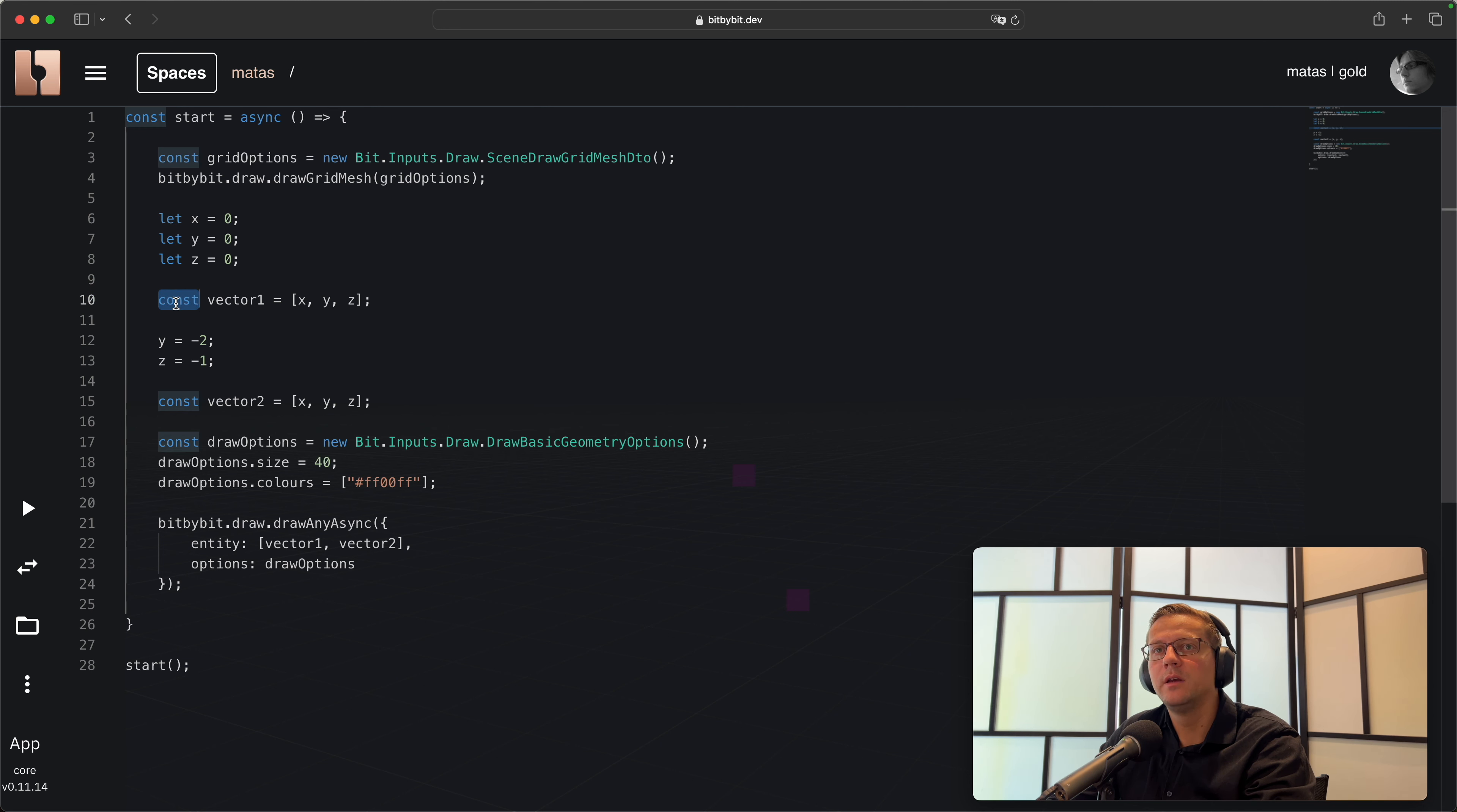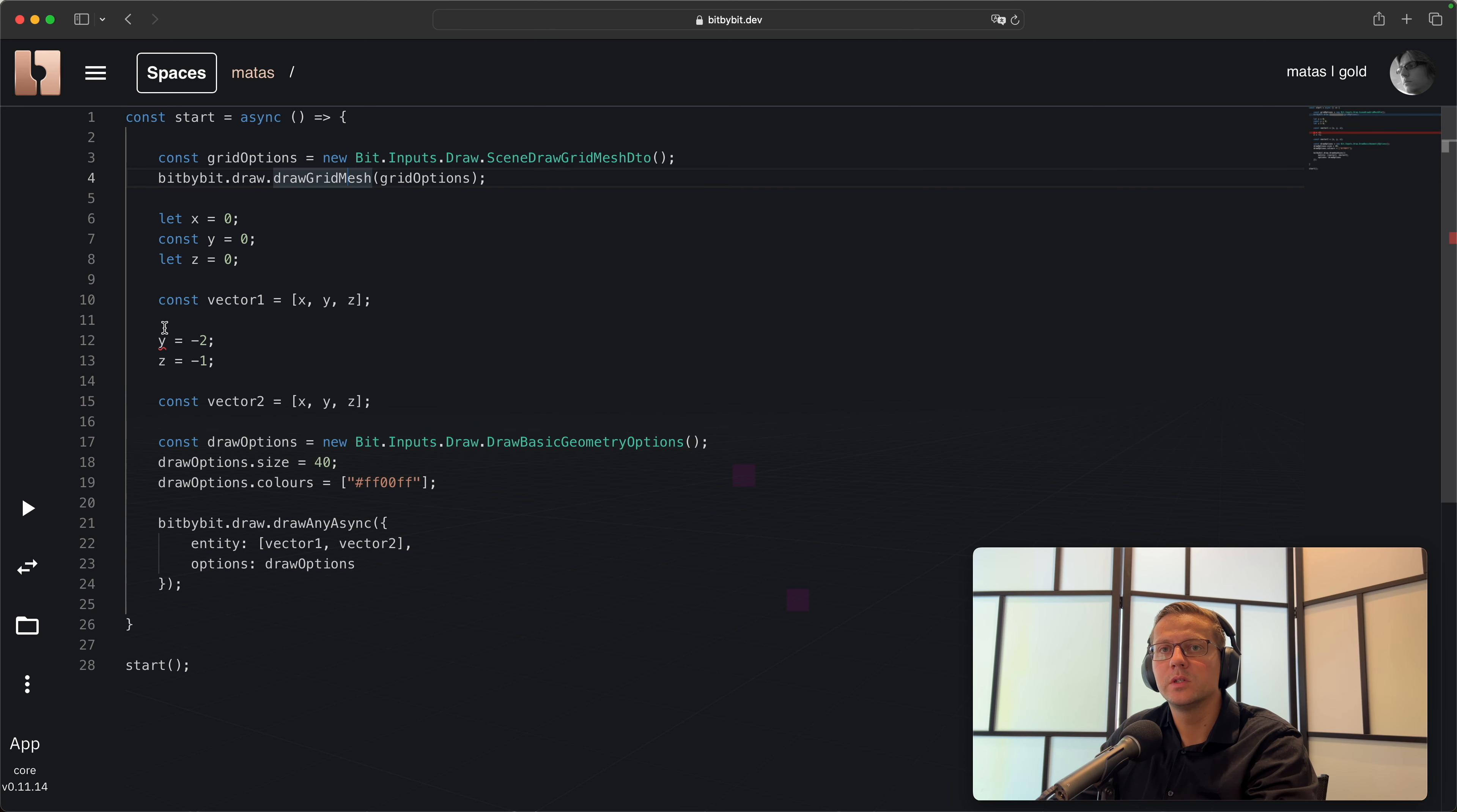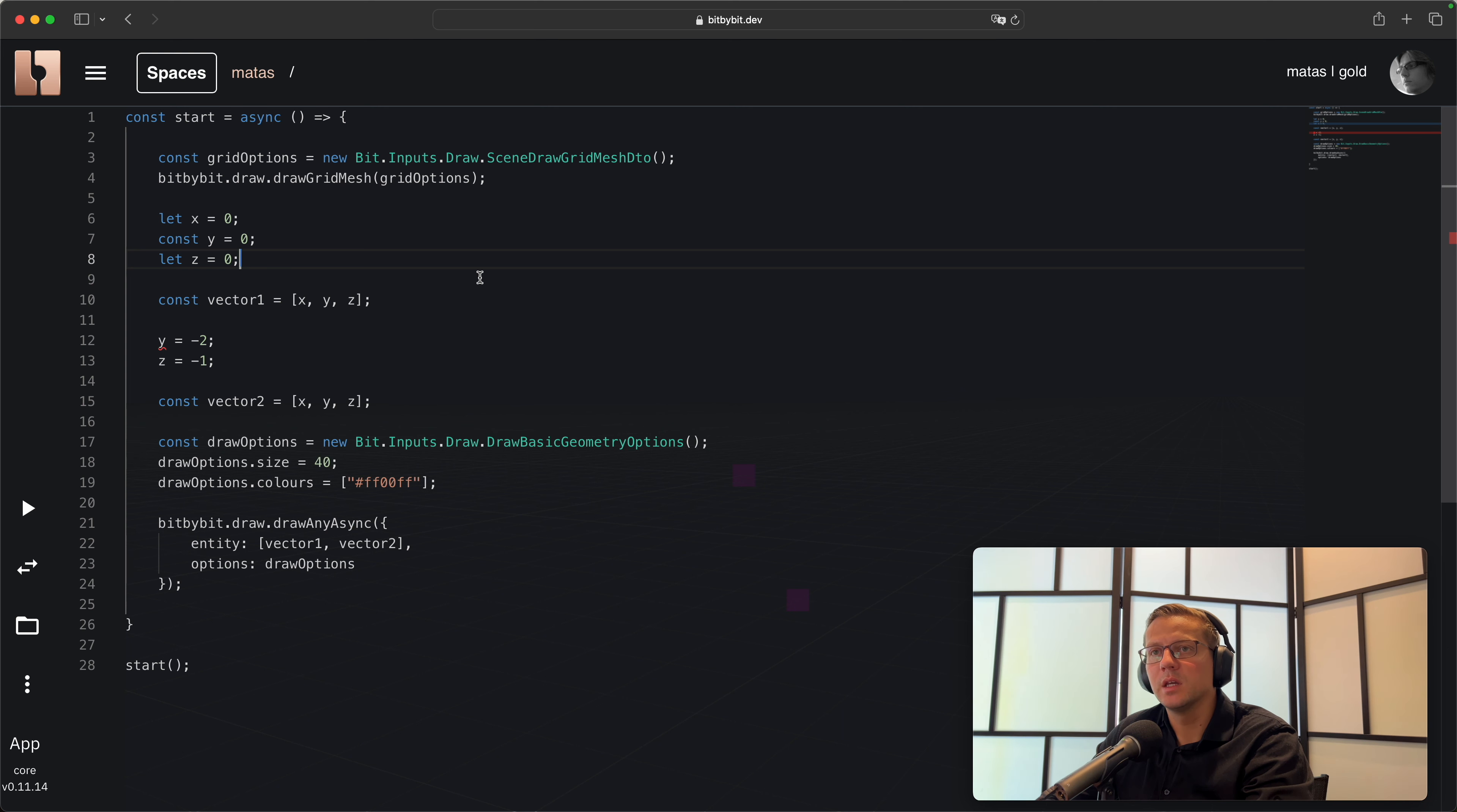You can also do this with var - it's also an indication of a variable. But the preferred way in TypeScript is to use let notation. There are some practical differences that I'm not going to discuss now, but let is the way to describe a variable. Const, on the other hand, means that you're creating a constant.